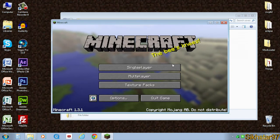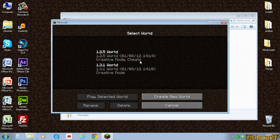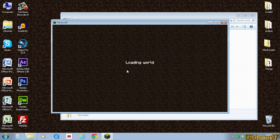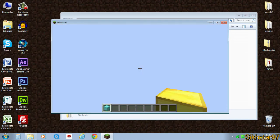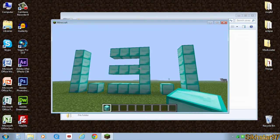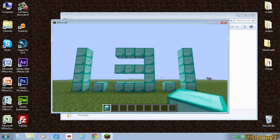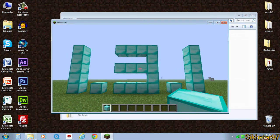Now I'm going to open the 1.3.1 world. That's the world that I created in the current version of Minecraft 1.3.1. Double click that and it opens fine because it was created in this version.